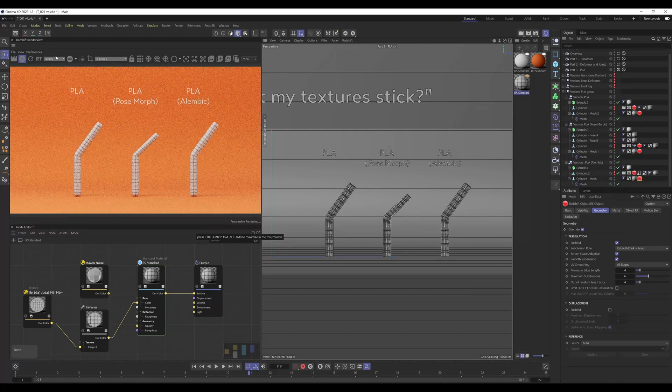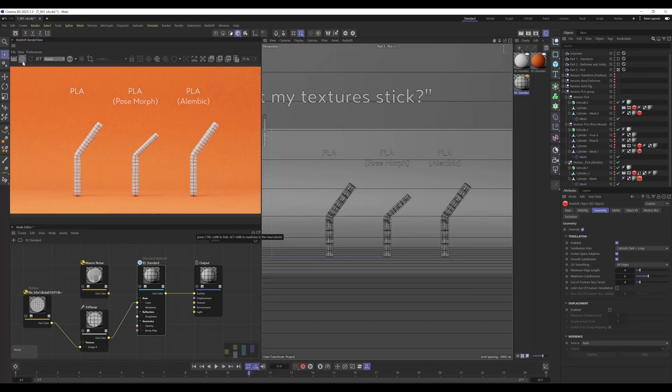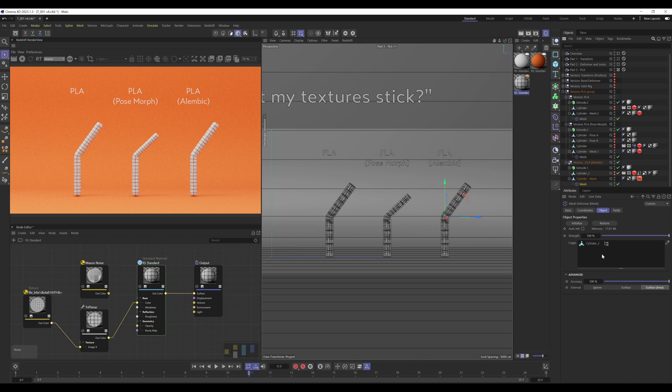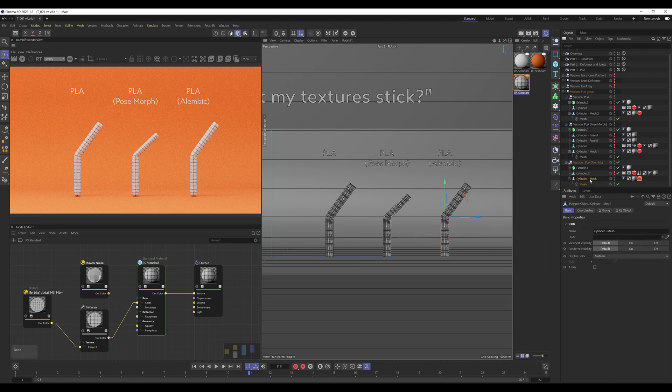So why is this working and not the point level animation? The thing is, now we're using a mesh deformer, we're basically using deformers rather than point level animation. And as you saw before, we're using the solution that we apply to the bend deformer. So by using a mesh deformer, we can basically bypass dealing with point level animation and deal with a deformer instead.